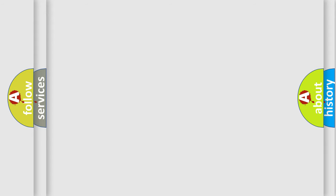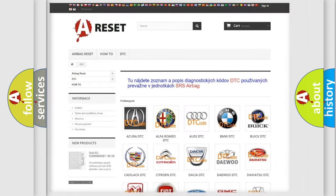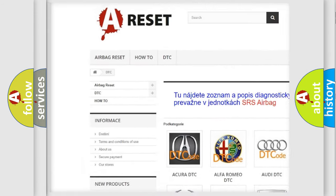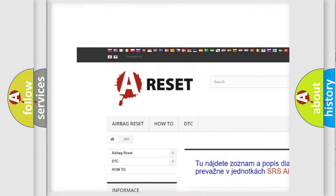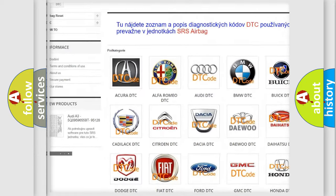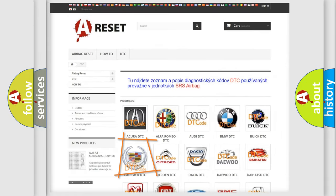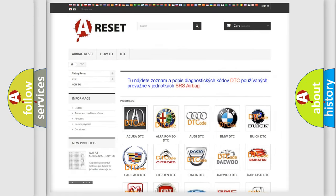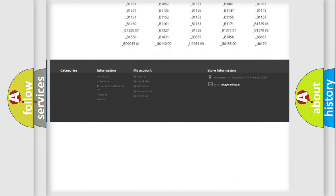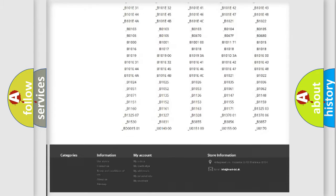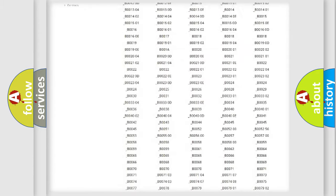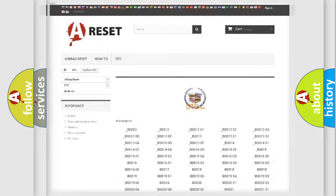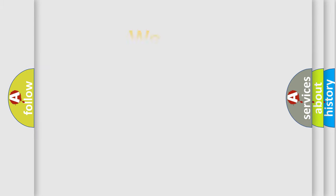Our website airbagreset.sk produces useful videos for you. You do not have to go through the OBD2 protocol anymore to know how to troubleshoot any car breakdown. You will find all the diagnostic codes that can be diagnosed in Cadillac vehicles, and many other useful things.